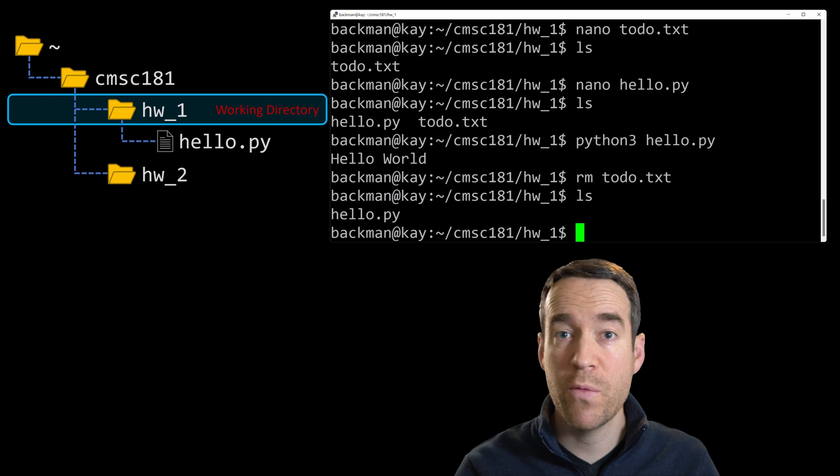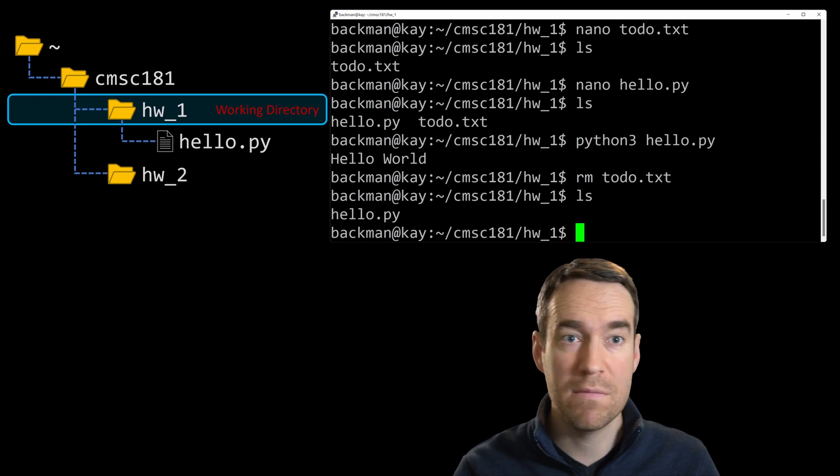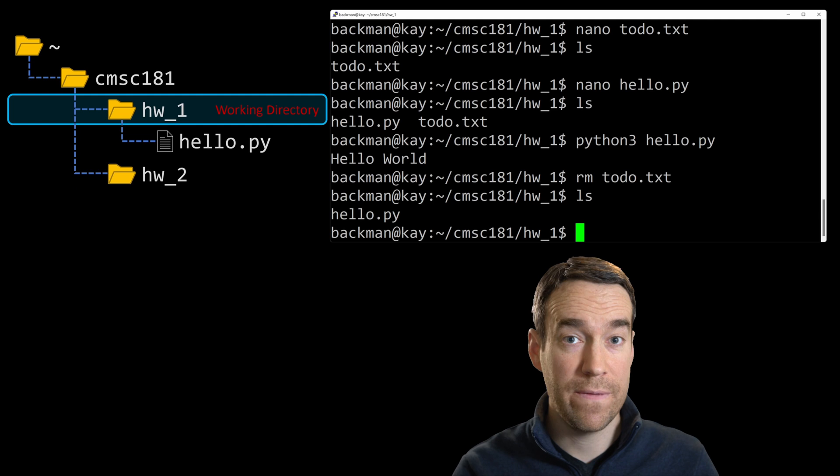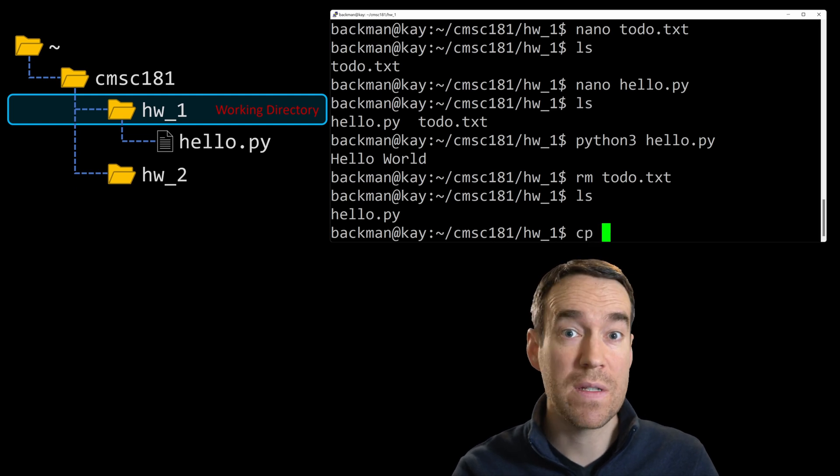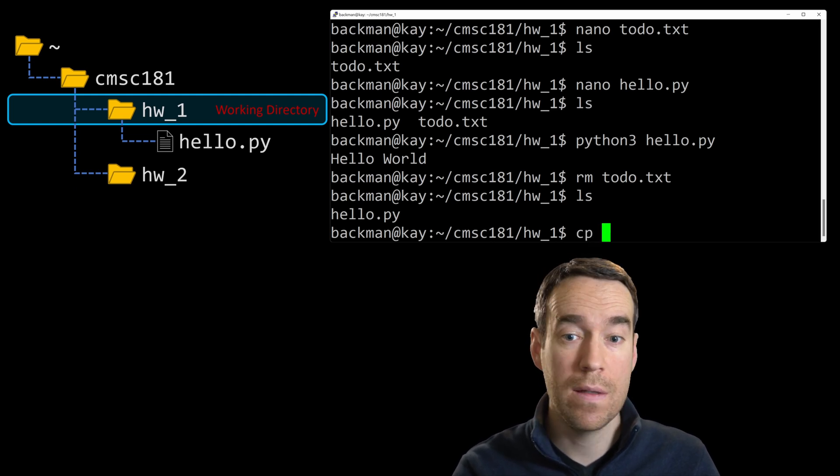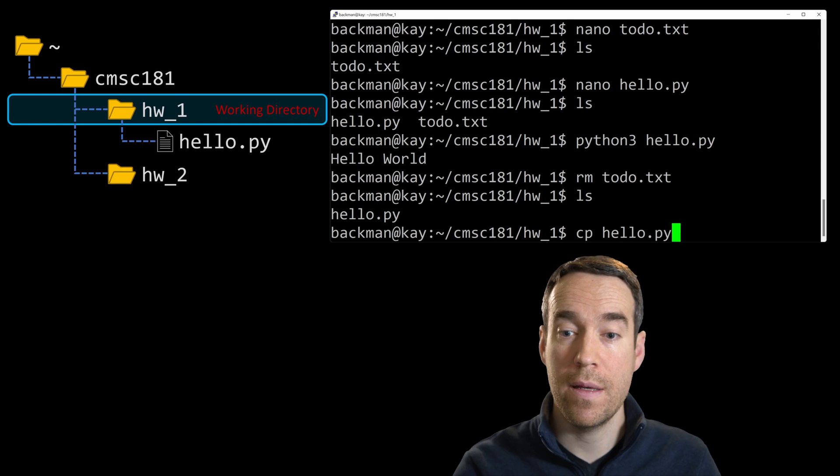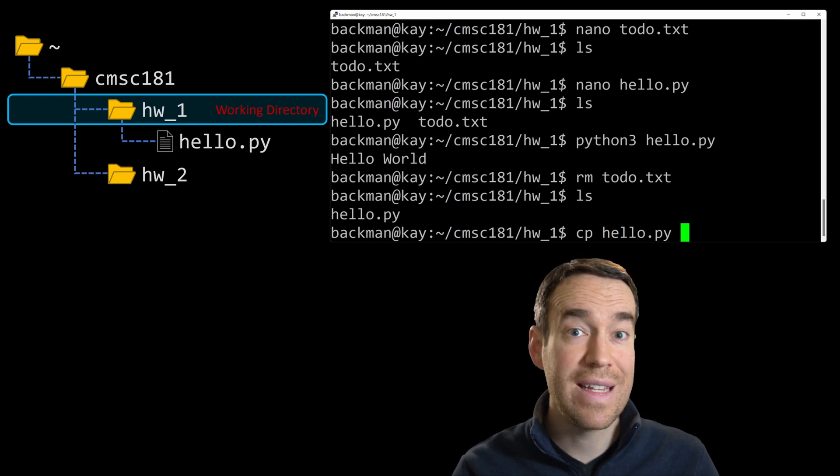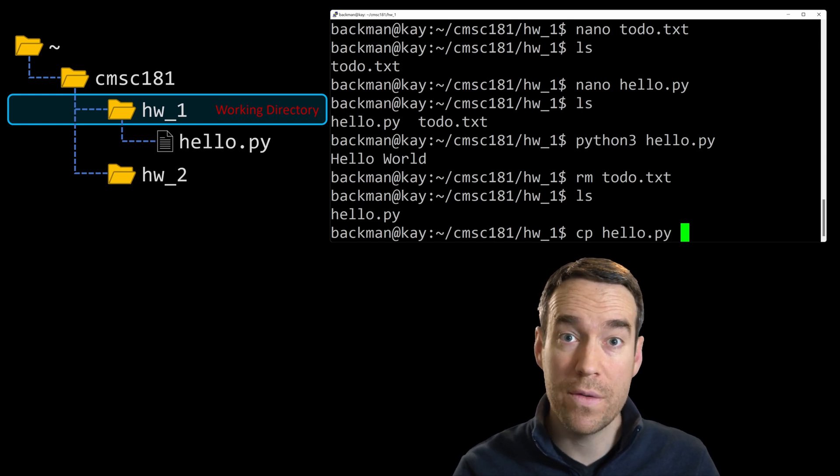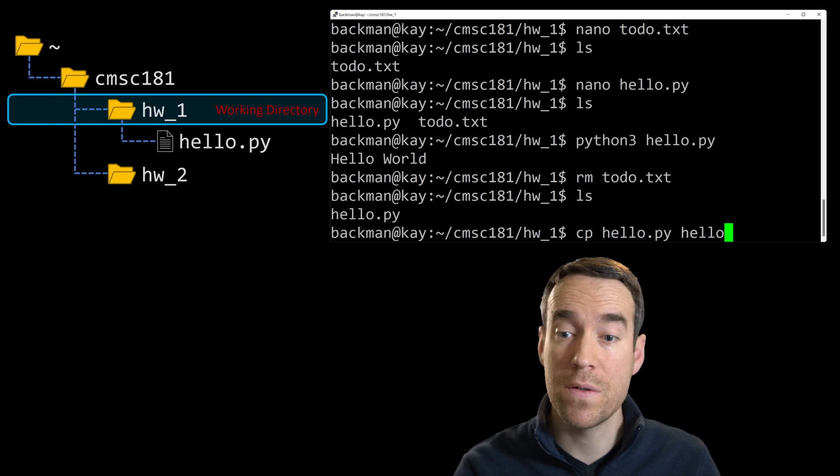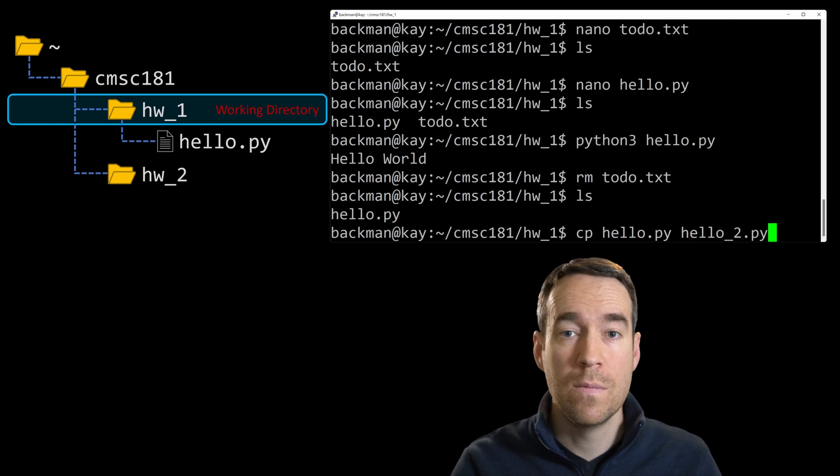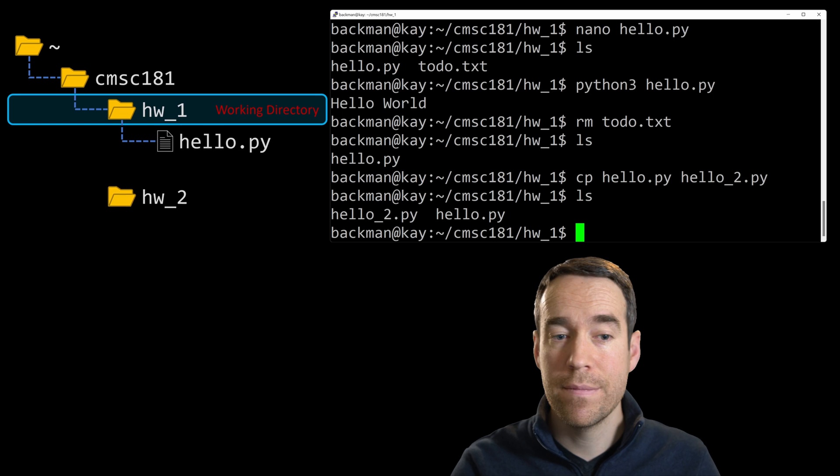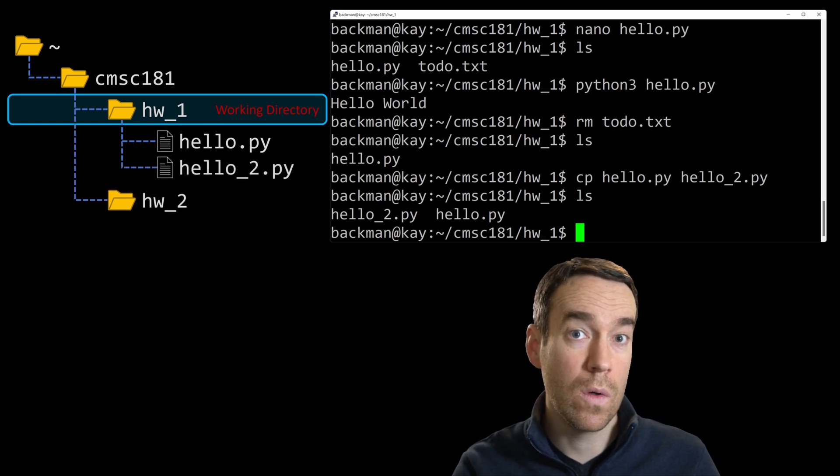Suppose we want to make a copy of our hello world file, something like a hello world 2.0. To make a copy of a file, you type cp, you specify the file that you want to copy, hello dot py, and then you type the destination location of the file you want to produce. In this case, let's call it hello underscore 2 dot py. We'll hit enter, type ls, and now you can see we have two hello world files.